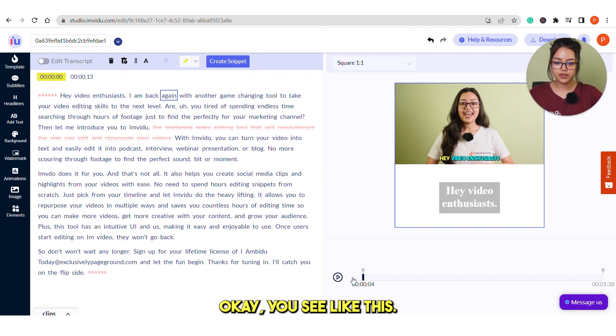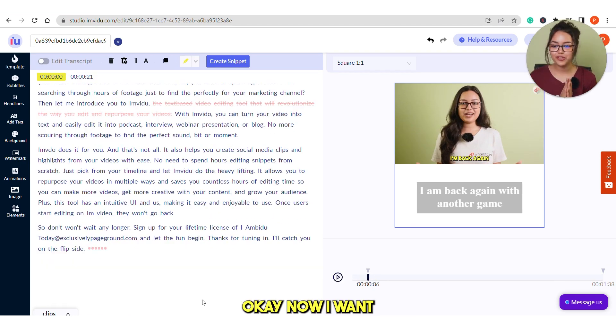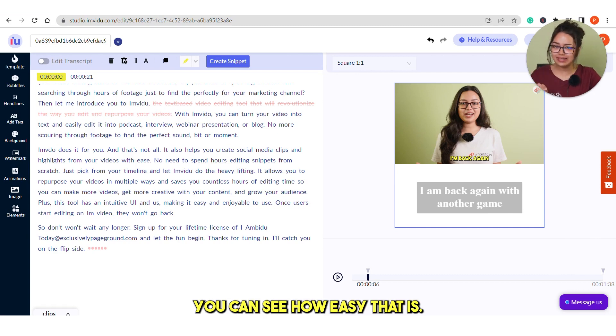Now I want to show you a very cool feature which is creating a snippet. You can see how easy that is.